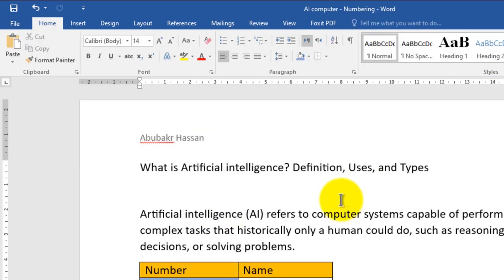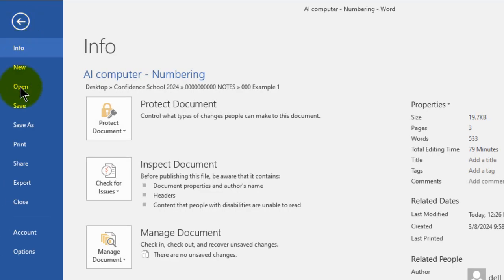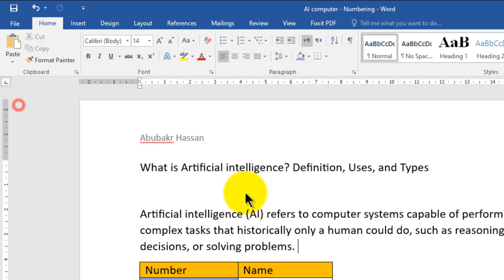Don't forget to save your changes — go to File then choose Save.